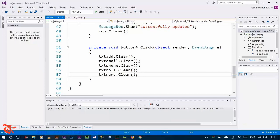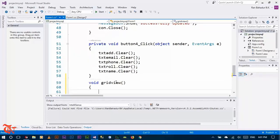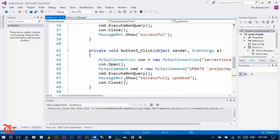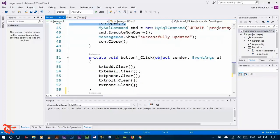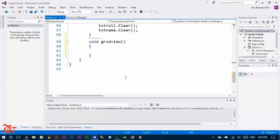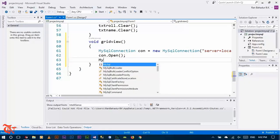Go to the code section of this program and then create a function called 'grid view'. Inside this function, first of all we need to connect our grid view to our database, so copy this section of code and paste it inside this function. Then we need to execute the SQL query.